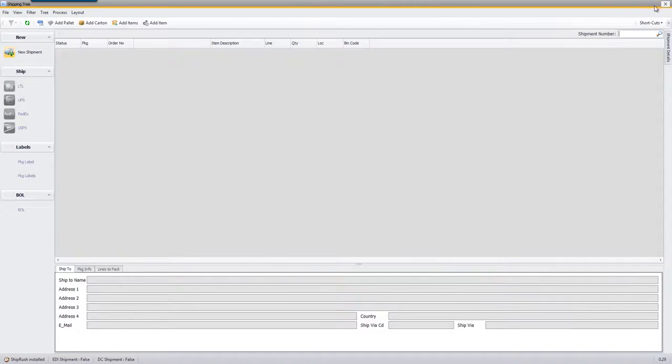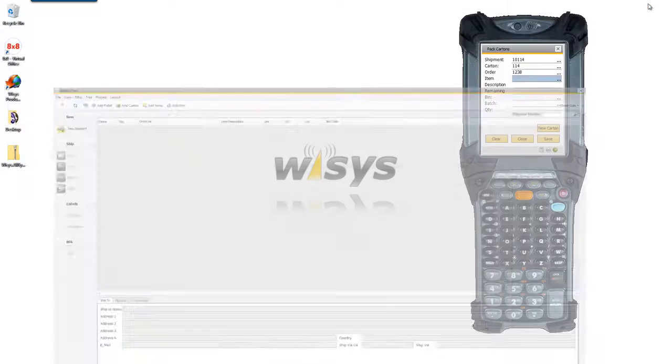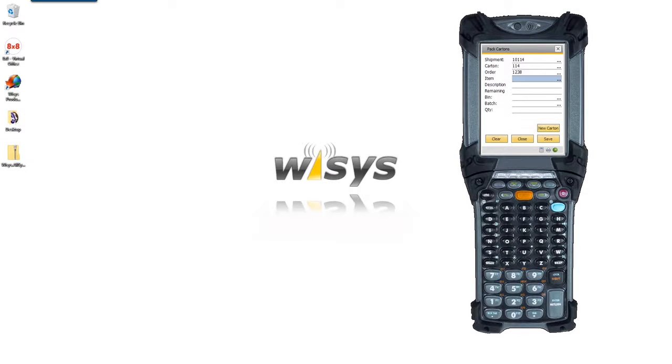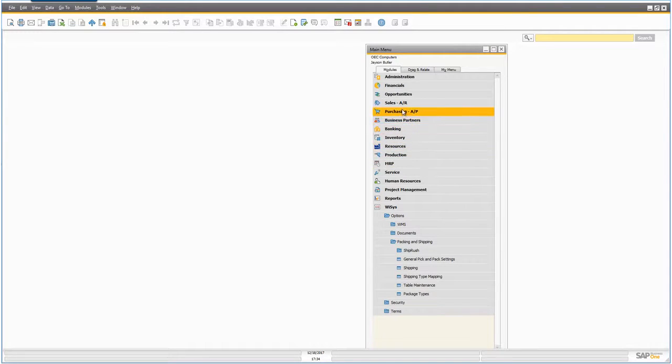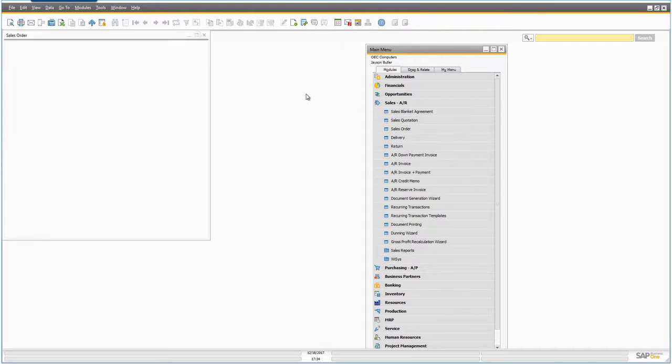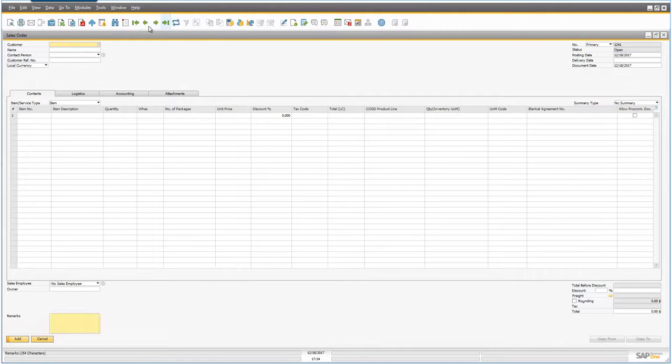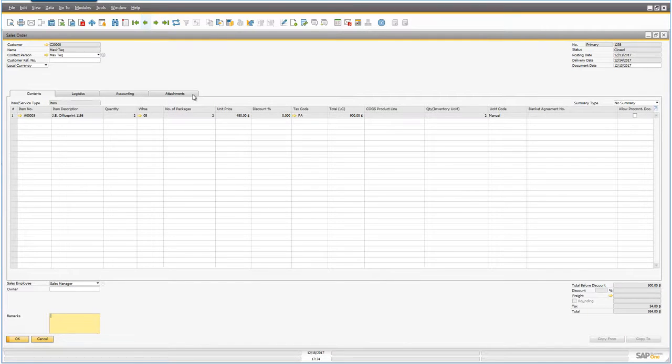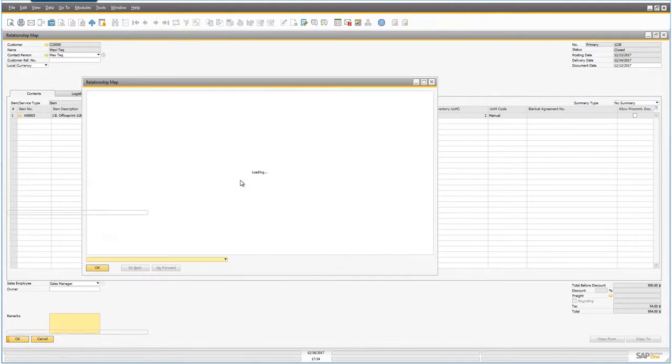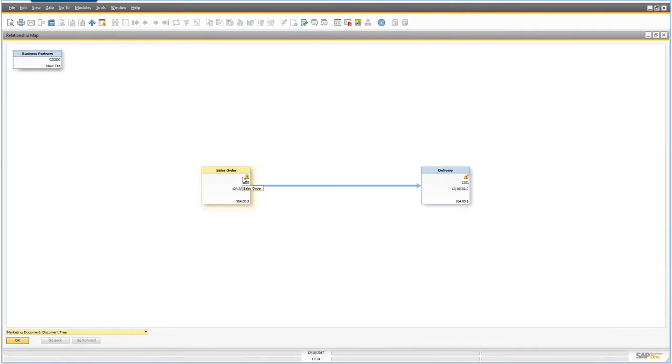Alright, that's it. The delivery note has now been created. If we go into Business 1 now and go look at the sales order, which is 1238, you can see it's now closed. And if we go into the relationship map we can see we now have a delivery created for that sales order.